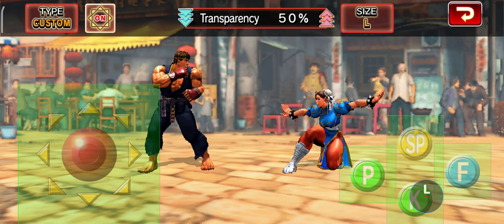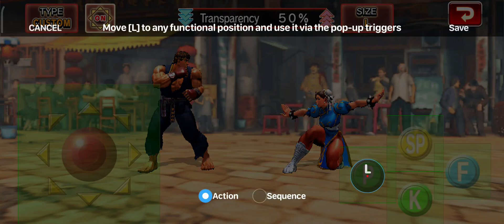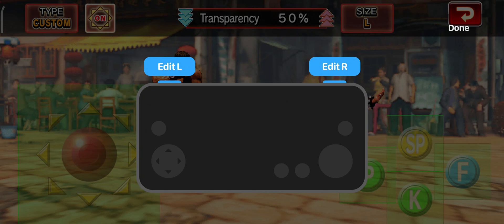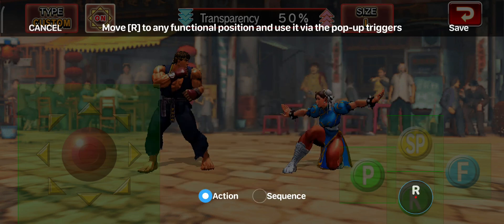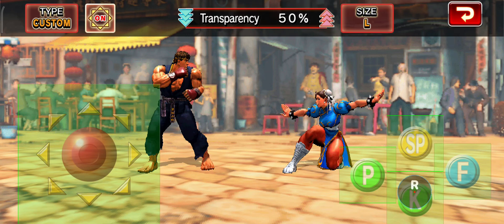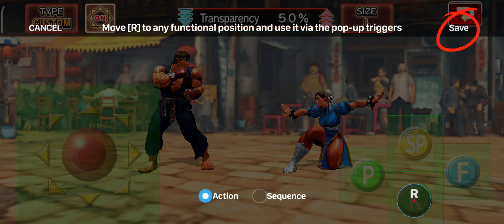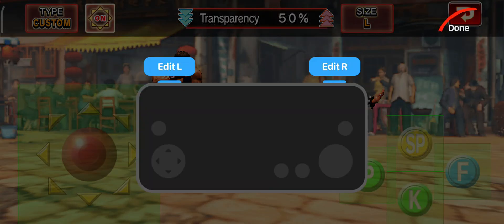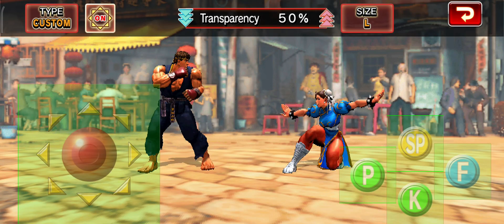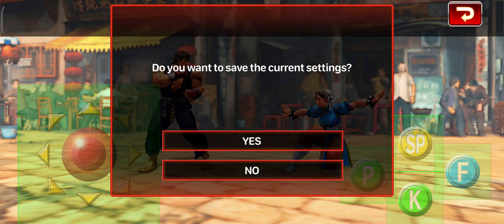To remap both of the buttons, drag either the left or right trigger icon to the desired action button or D-pad direction for your on-screen configurations. Then save in the upper right corner of your screen. After saving and clicking done, your pop-up triggers are now remapped.